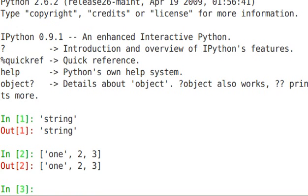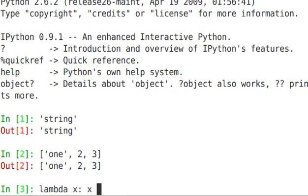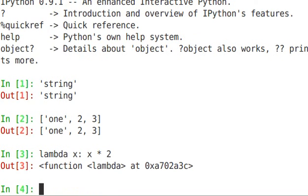Well, there's something called Lambda forms. So the syntax of a Lambda form is Lambda, parameters, a colon just like you'd have for a function, and then x times 2. Let's just do that. And you see it returned a function.